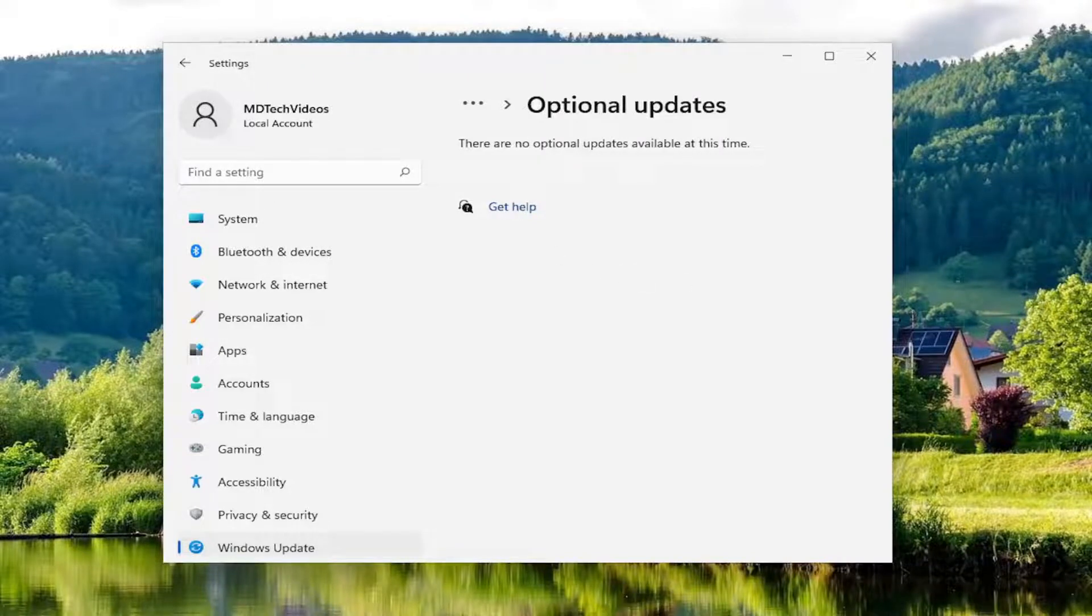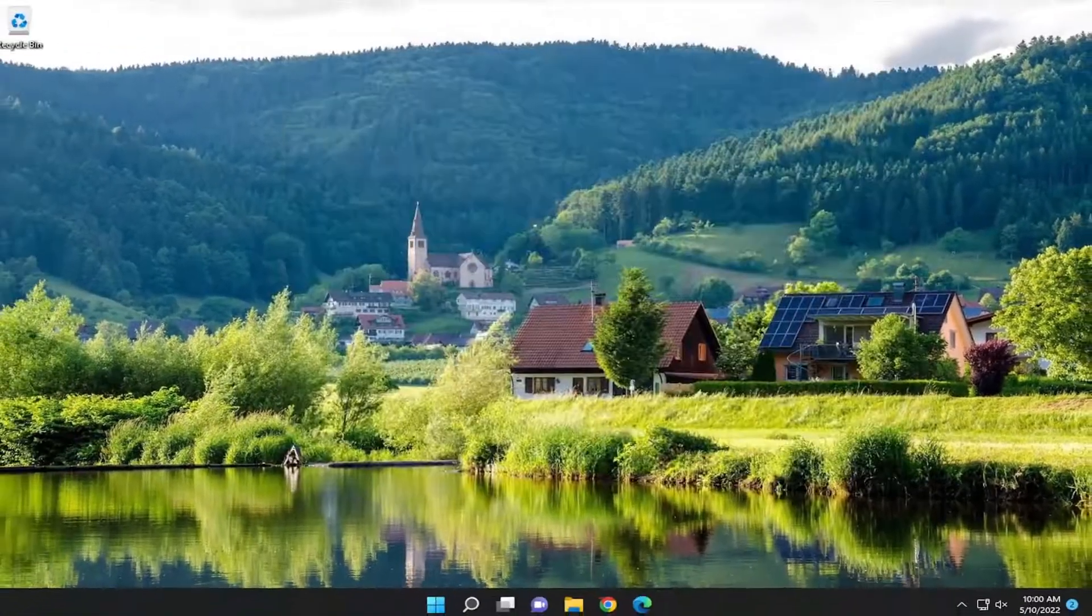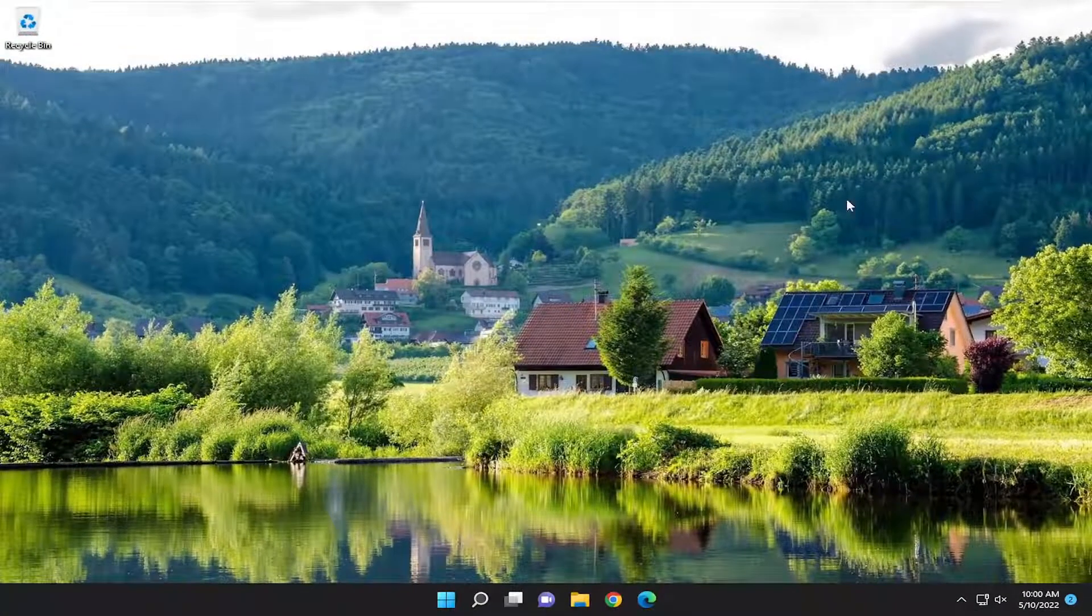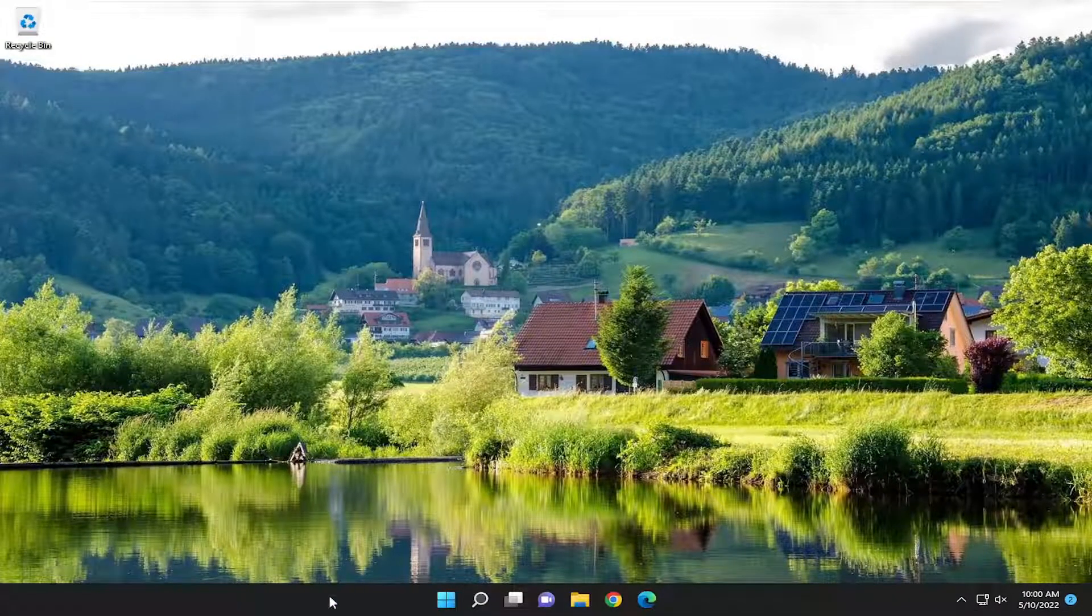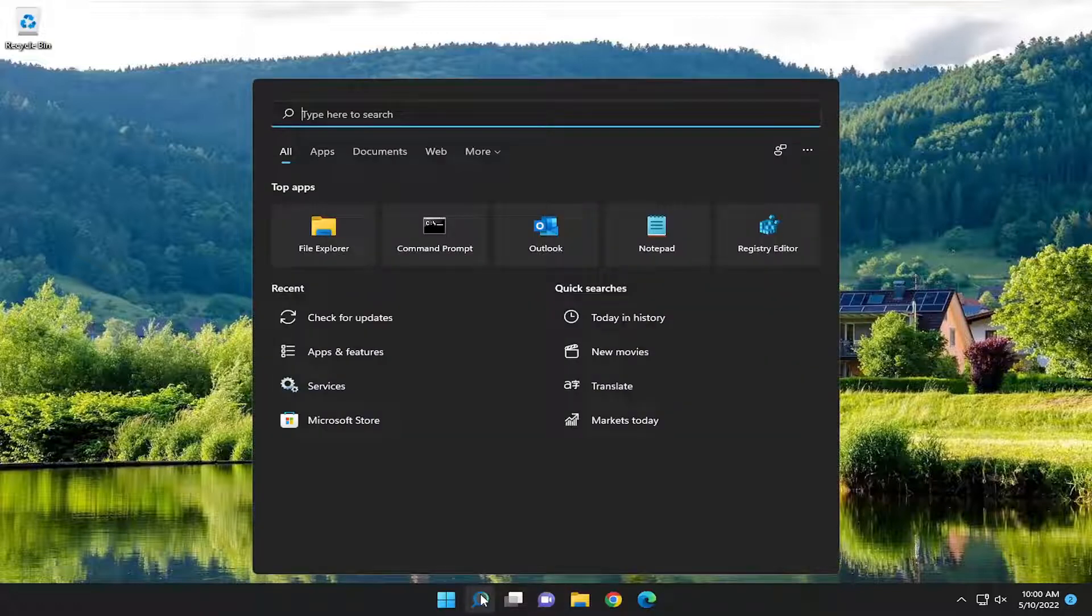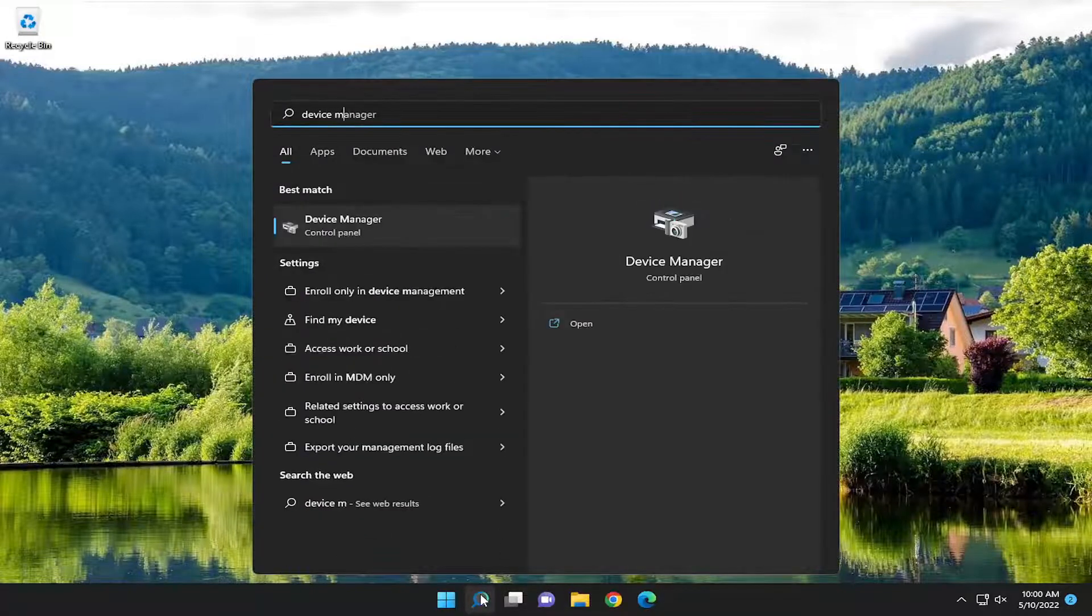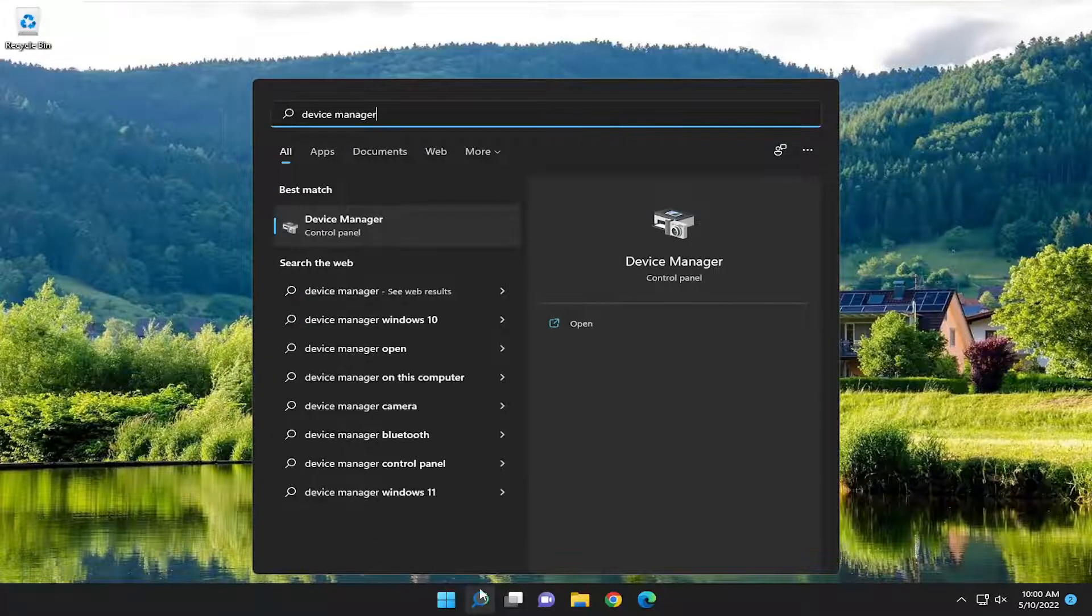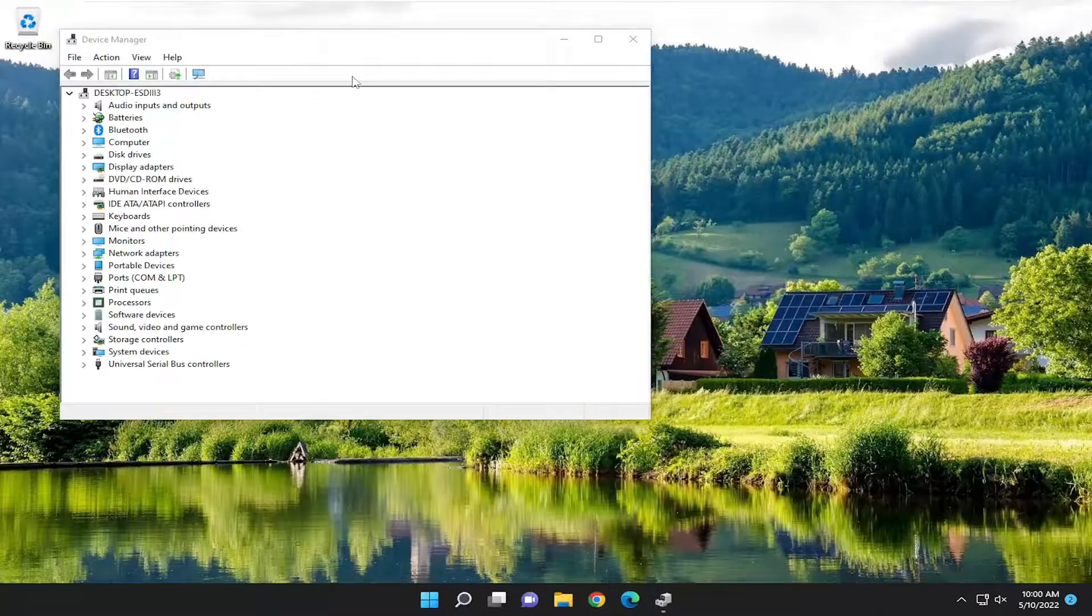And then finally, you can also go ahead and just close out of here as well. And open up the search menu. Type in Device Manager. Best match, come back with Device Manager. So go ahead and open that up.